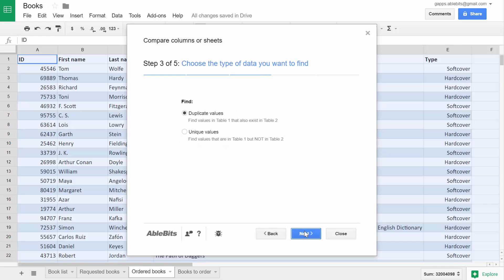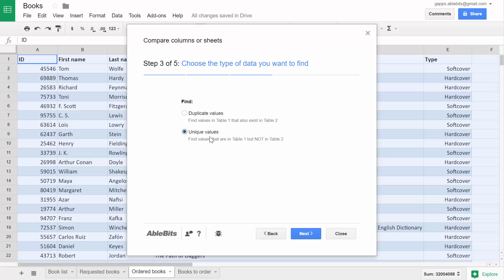Step 3 lets you choose if you want to find those values that are present only in Table 1 or those that are repeated in Table 2.